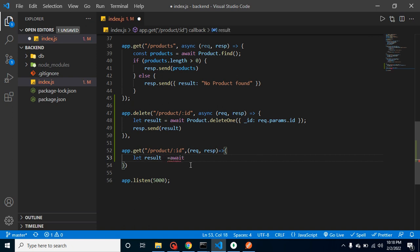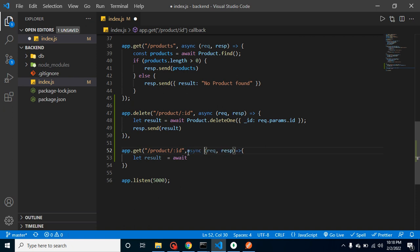Here to handle it we have to use await. But await can be only used inside the async function, so we have to put here async then await.